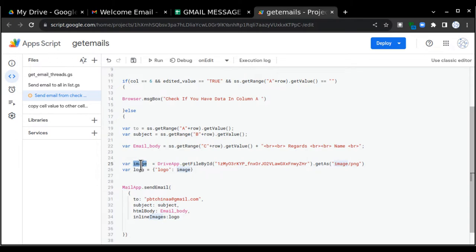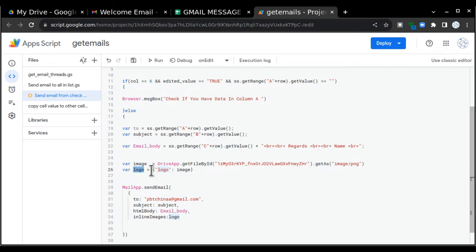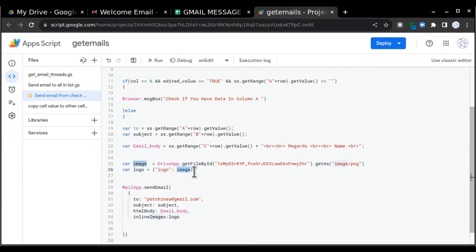We cannot call this image variable directly in our code. I'm going to assign a name to this variable and then we are going to call that name. So what I am writing: variable logo equals curly brackets, double quotes, logo. In this particular area you can put any name, colon, and then image variable. So now I can call this logo variable anywhere I want in the further steps.